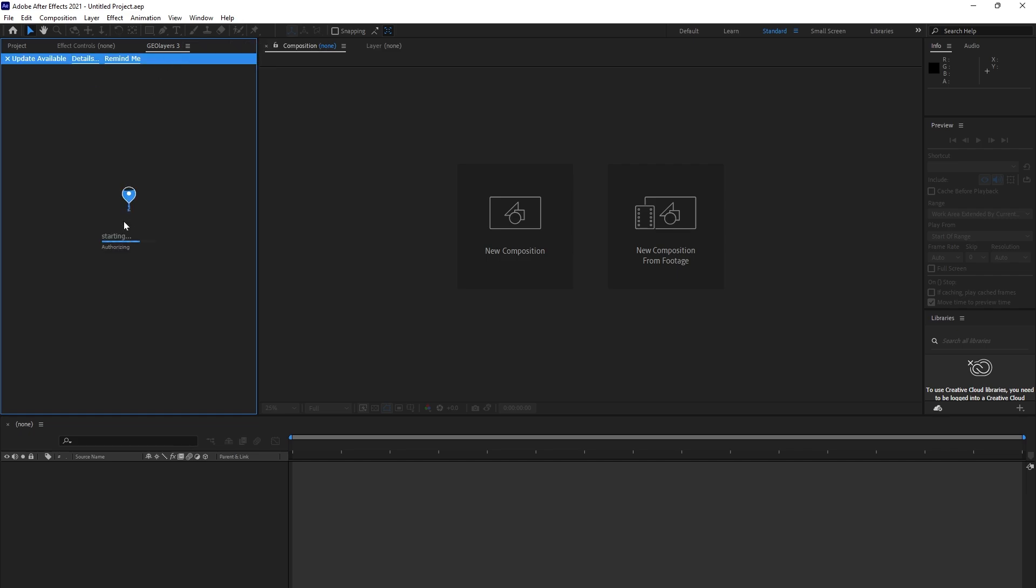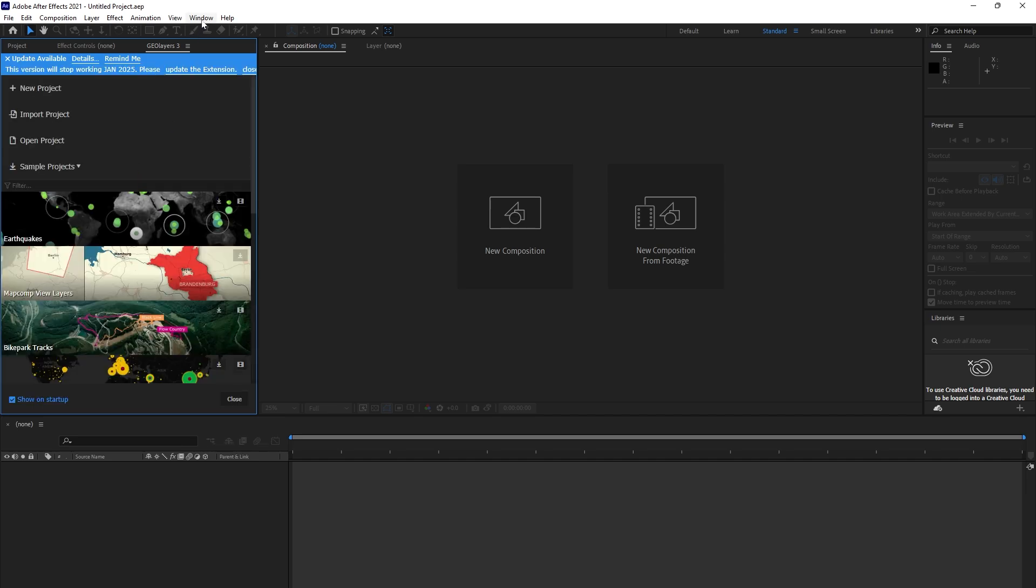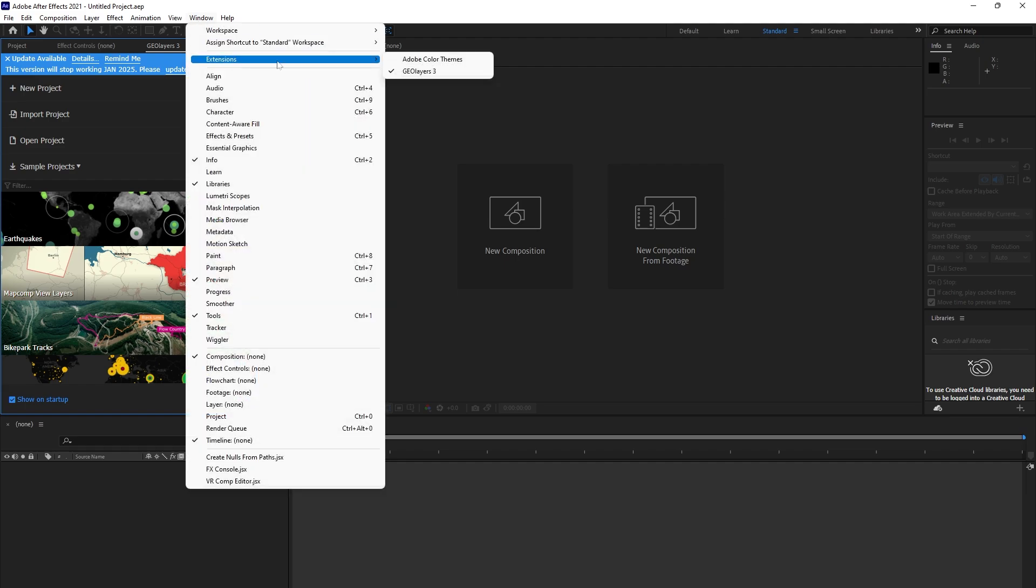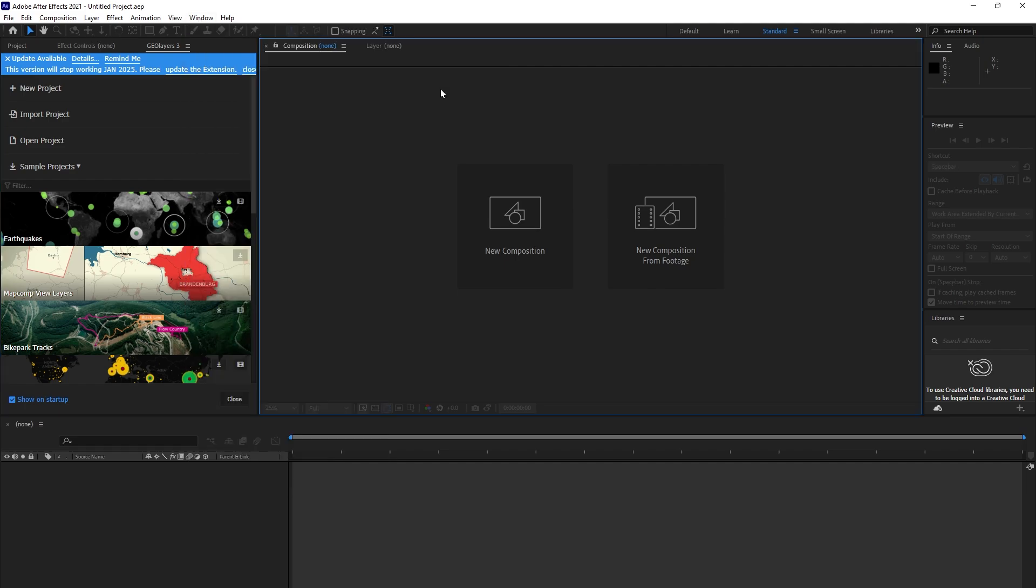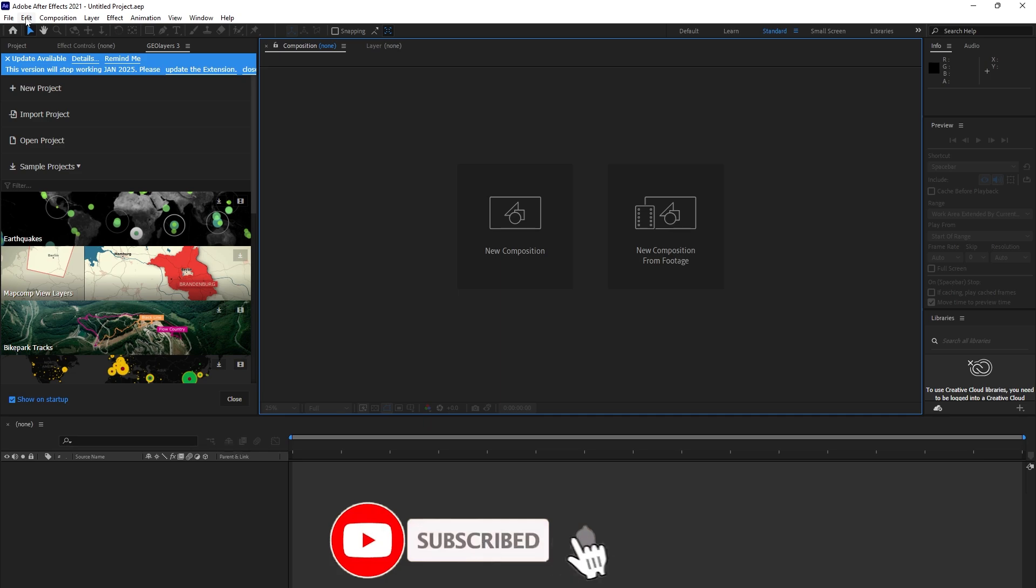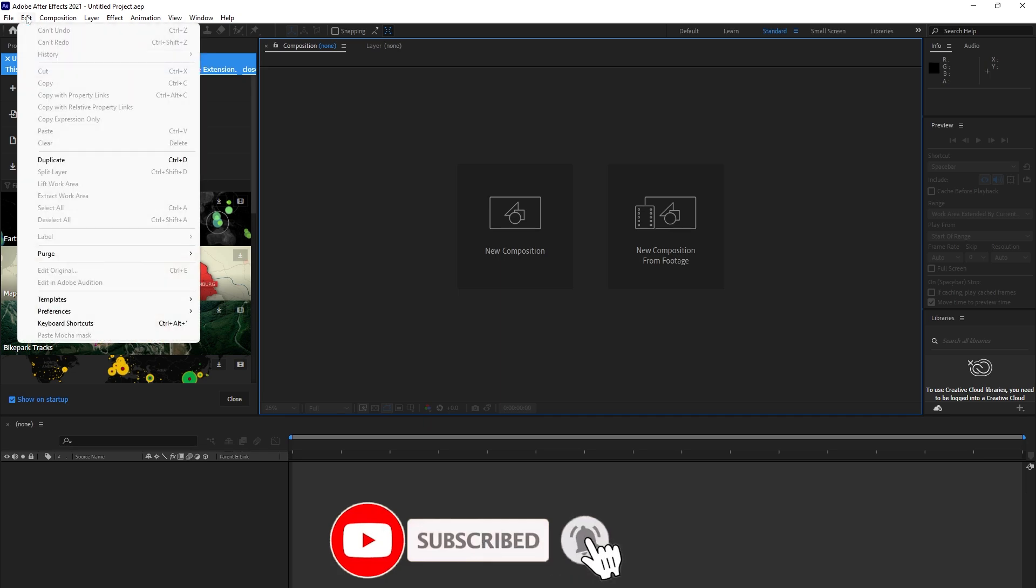Mine is coming. If yours does not come, if you click here and it is not coming, the second thing you have to do is come to Edit, Preferences.